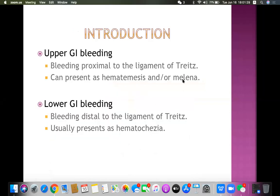Upper GI bleeding is proximal to the ligament of Treitz and can present as hematemesis and melena. Lower GI bleeding easily presents as hematochezia. We'll explain all these terms in the subsequent slides.